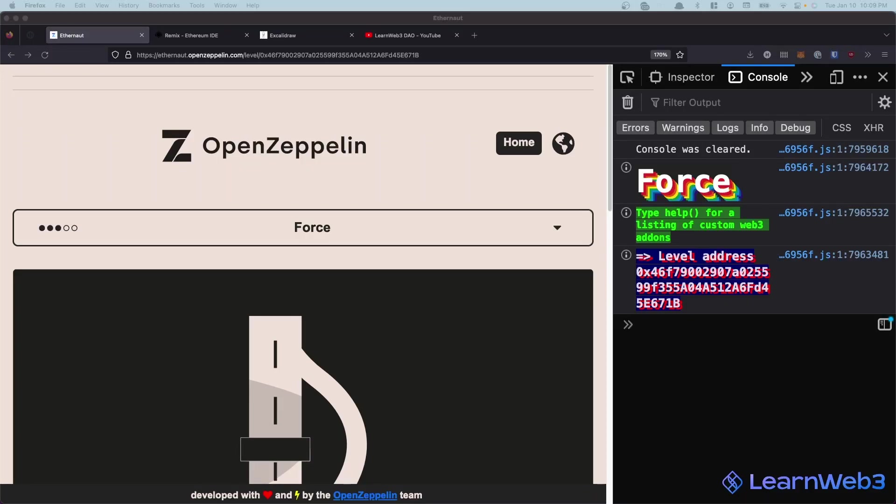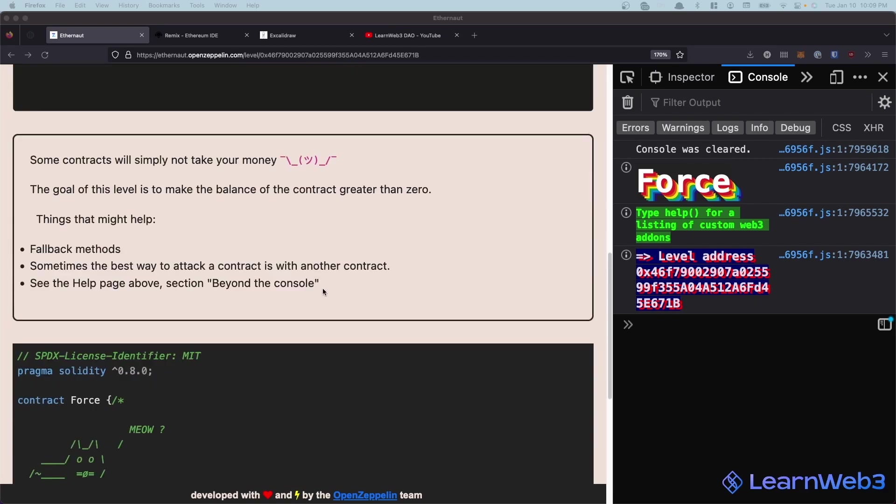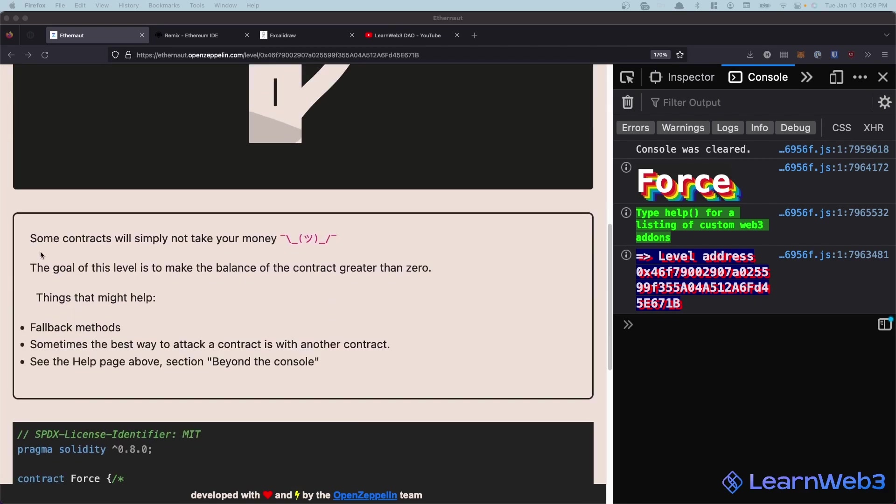Hello everyone, today we're looking at Ethernaut level 7, which is FORCE. So the goal of this contract is, it says some contracts will simply not take your money. And the goal of this level is to make the balance of the contract greater than zero.